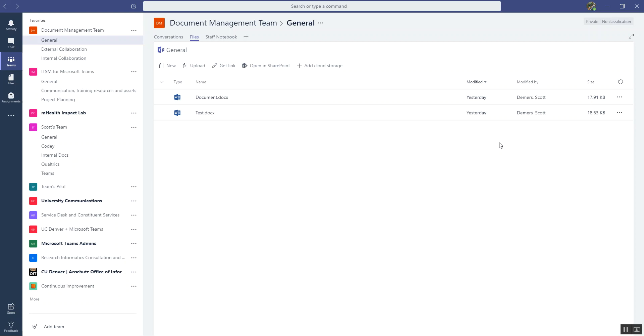In this help video, we are going to learn about document management in Microsoft Teams. There's two ways to manage documents in Teams. There's a basic way and an advanced way.